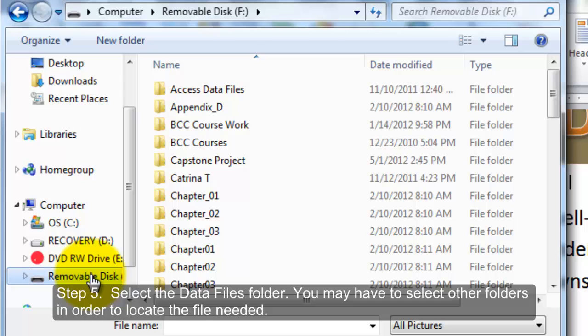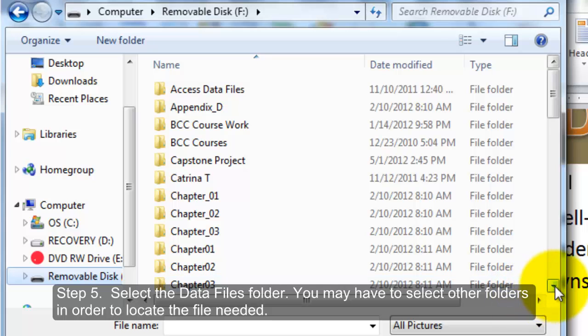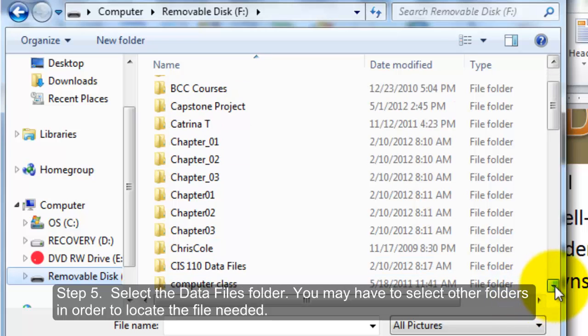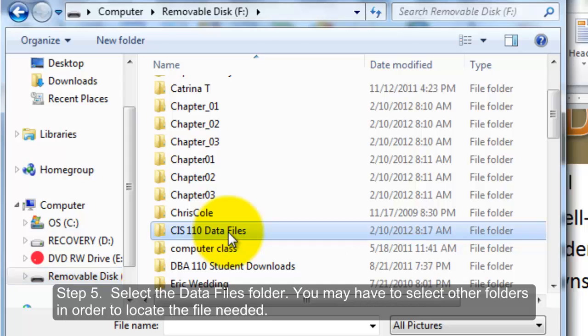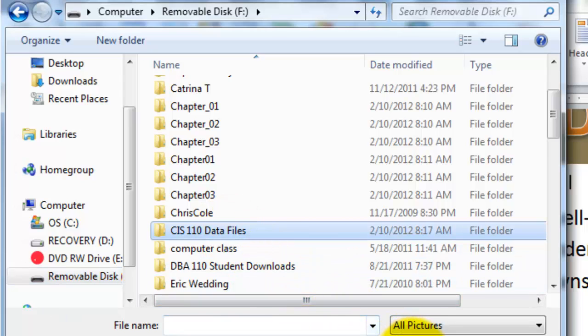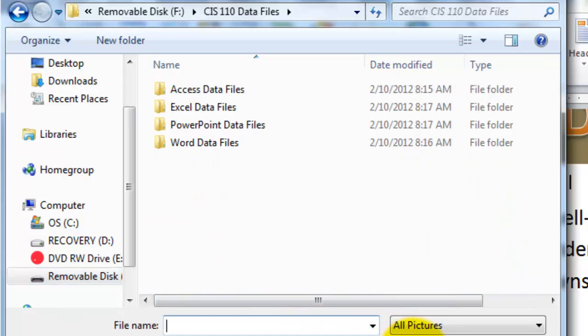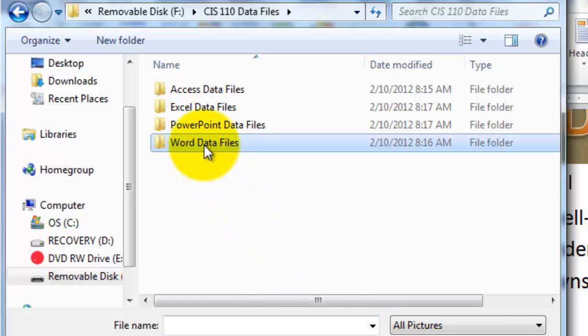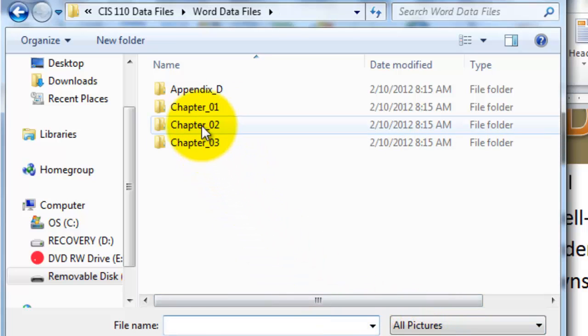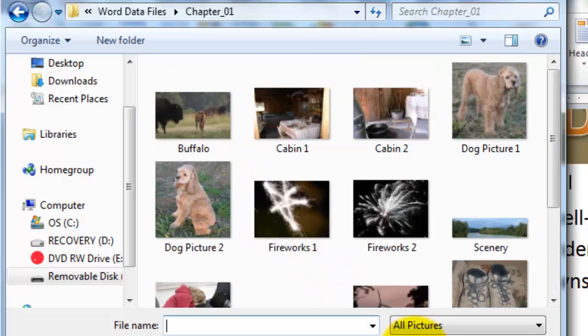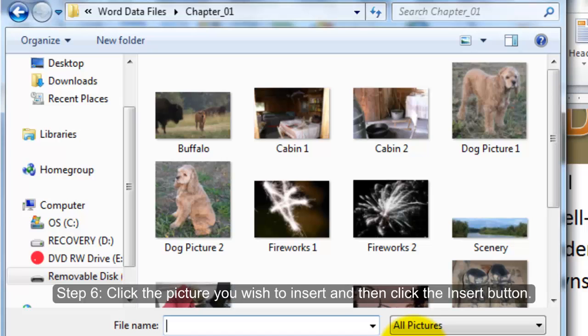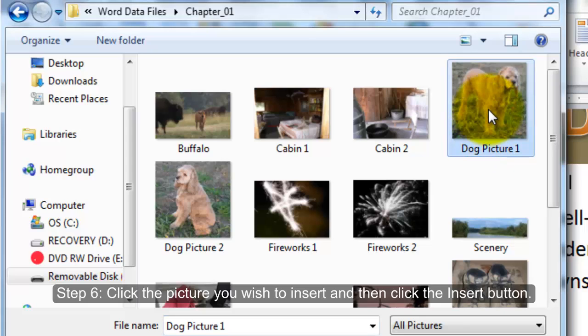Step 5: Select the data files folder. Step 6: Click the picture you wish to insert, and then click the Insert button.